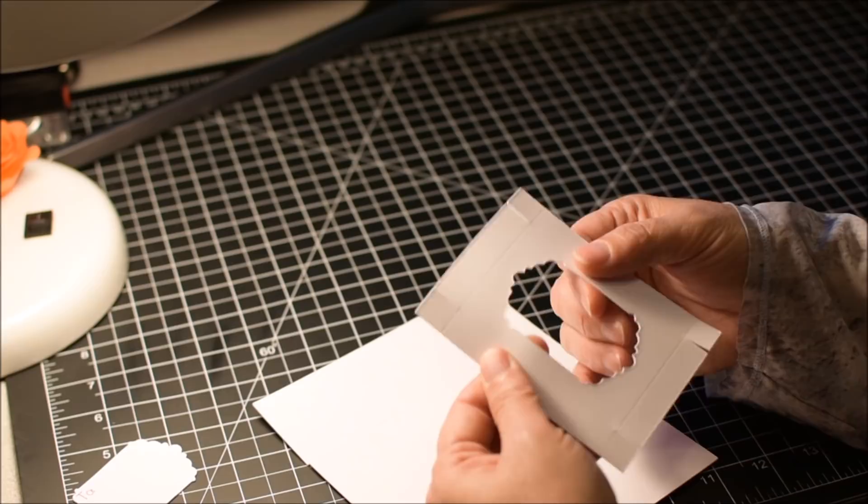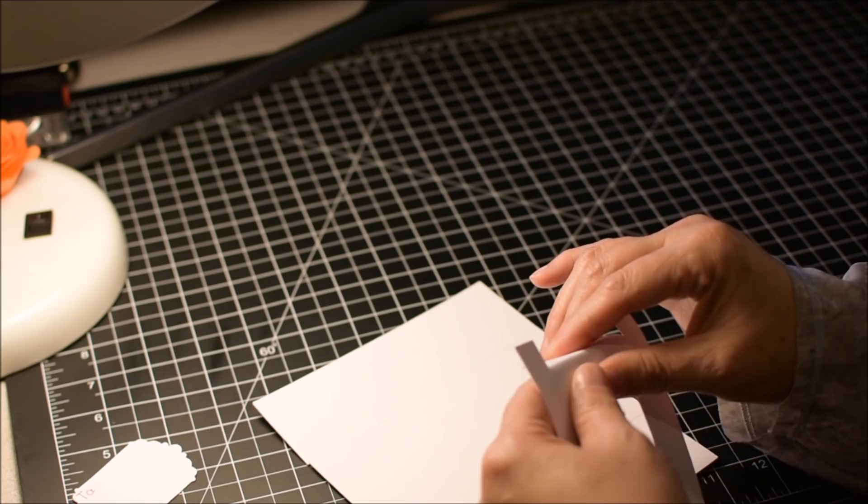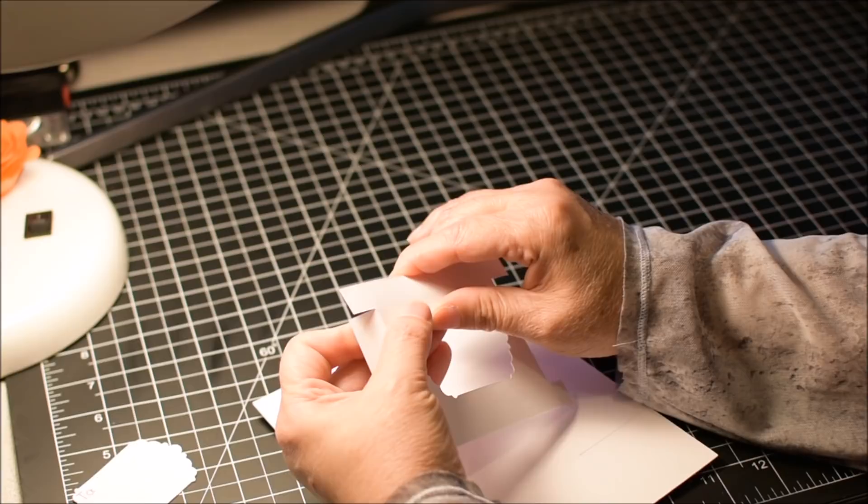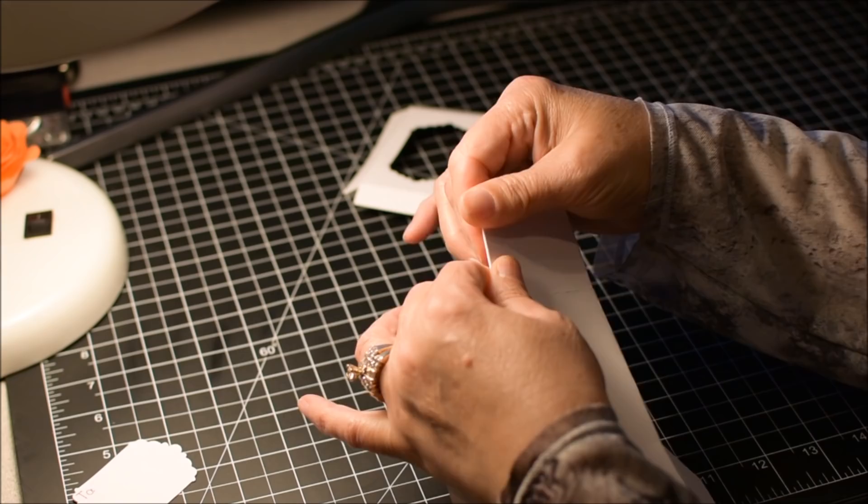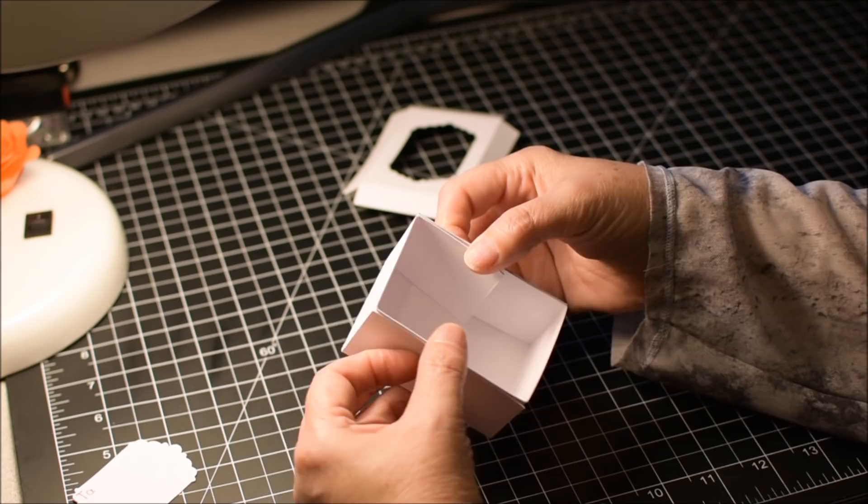Let's go ahead and fold all of the scored lines and get it ready for assembly. I won't make you watch all of that. I'm ready to glue.